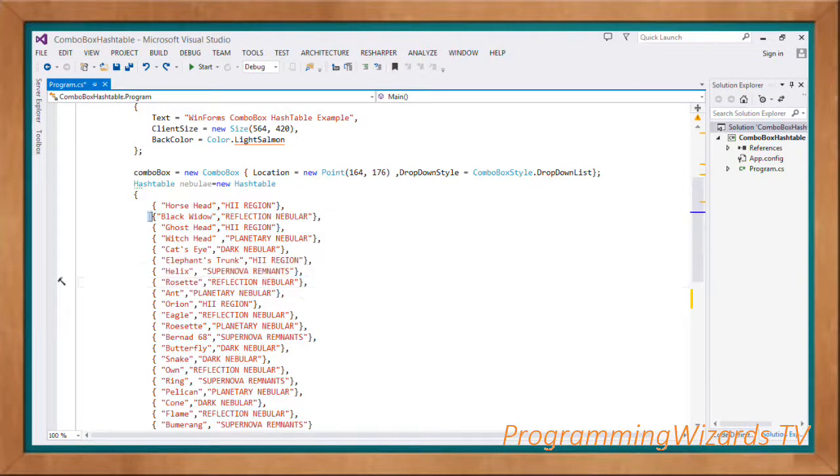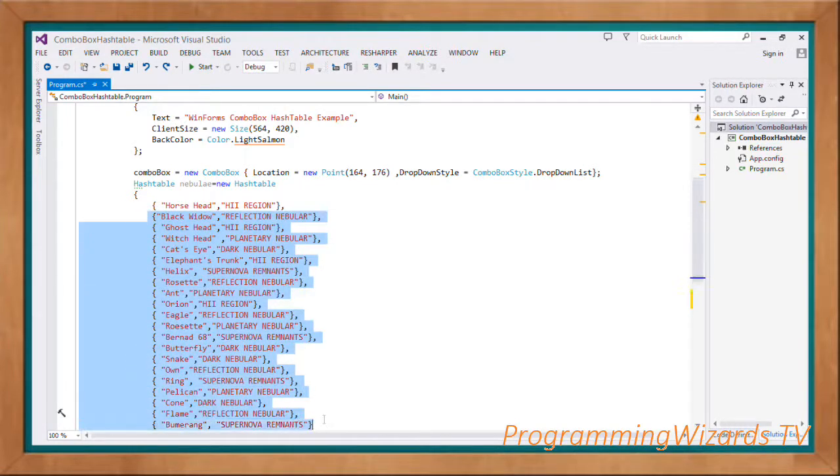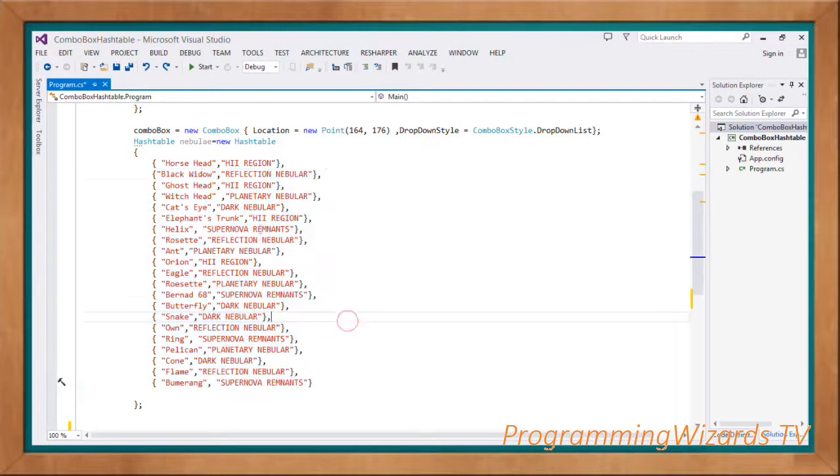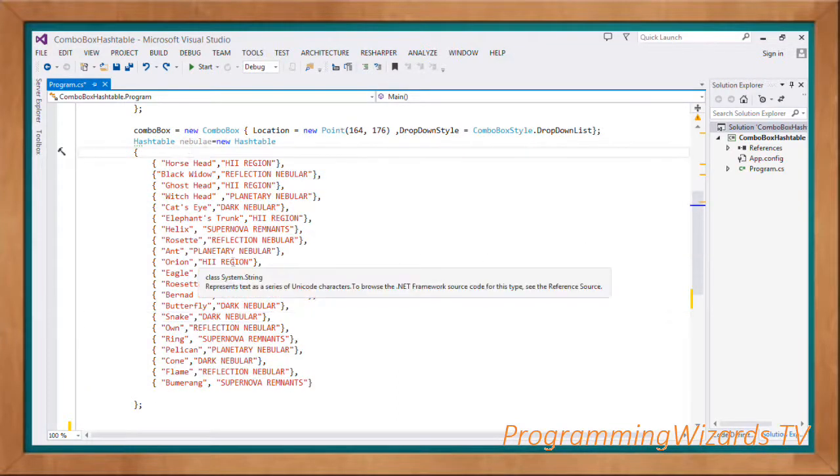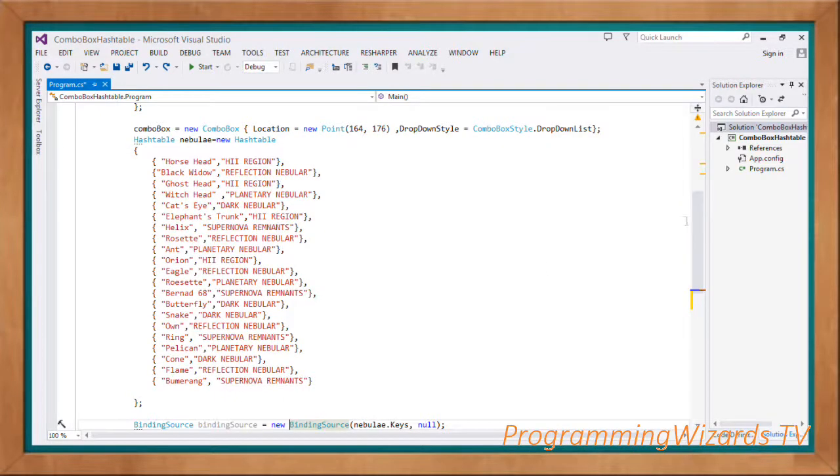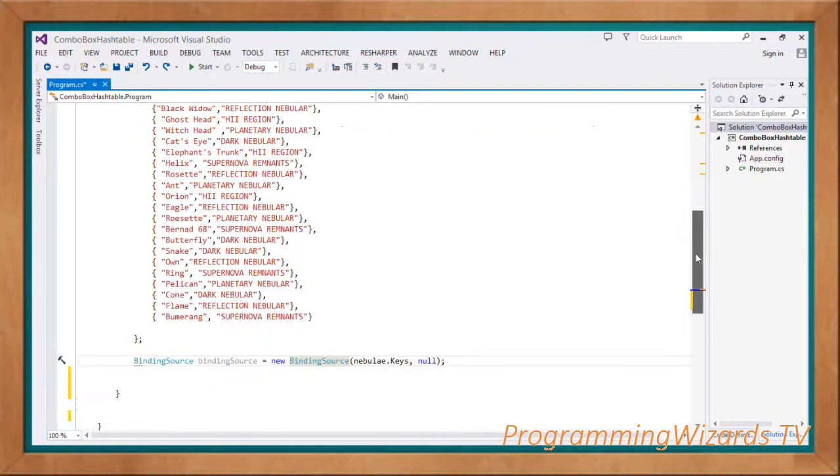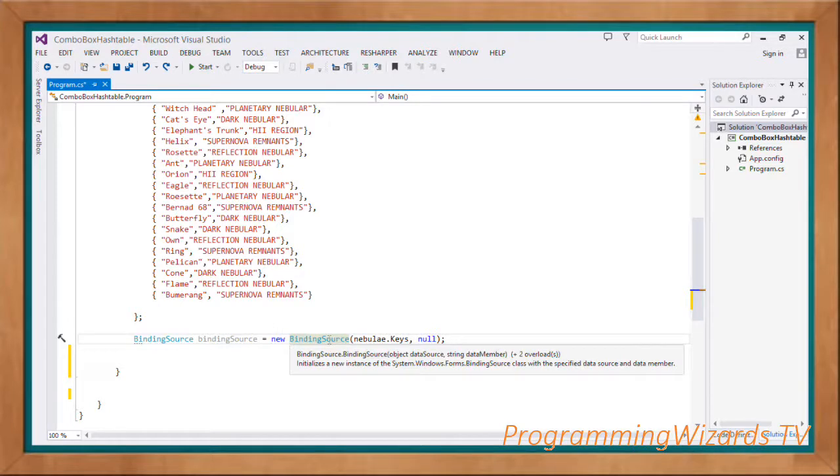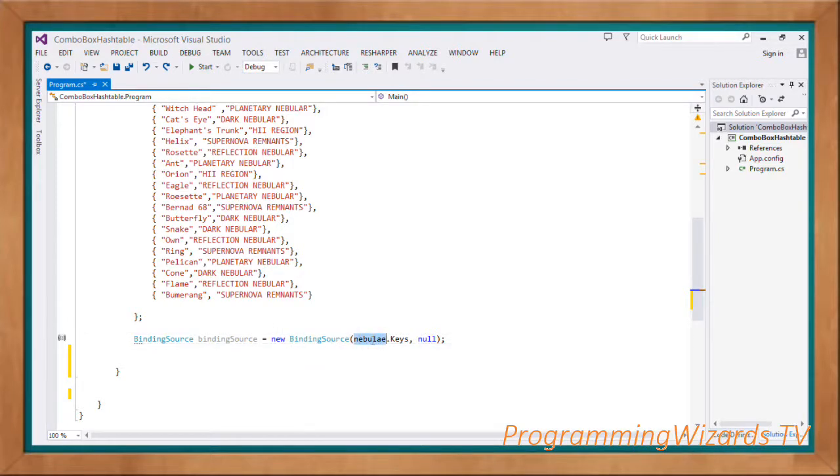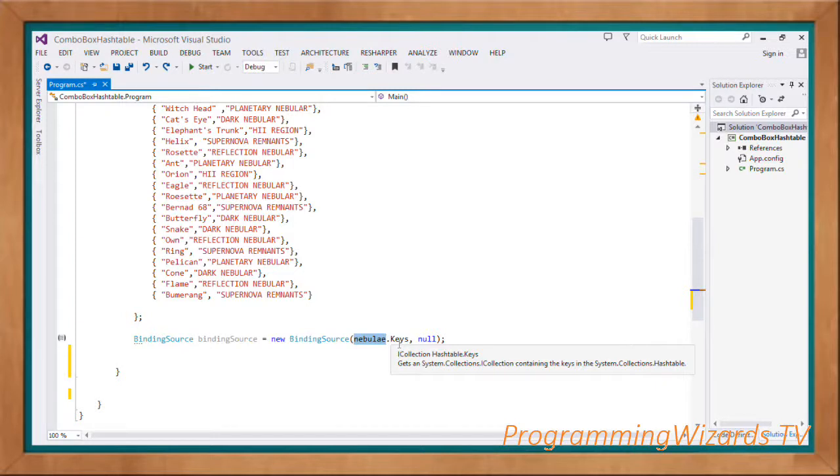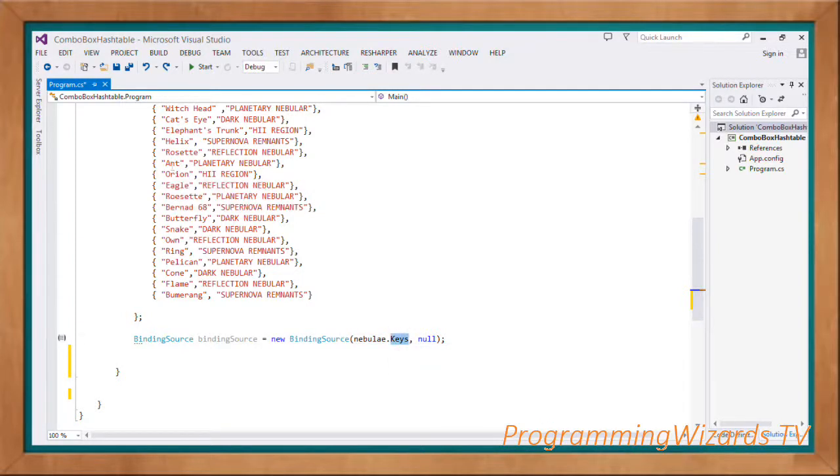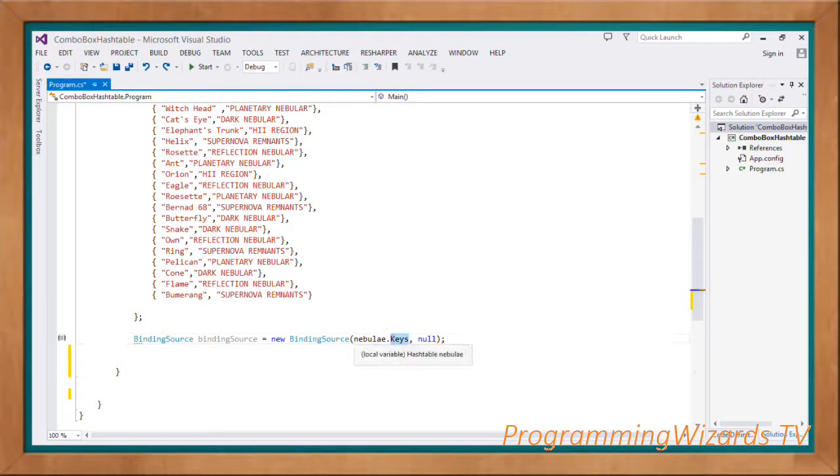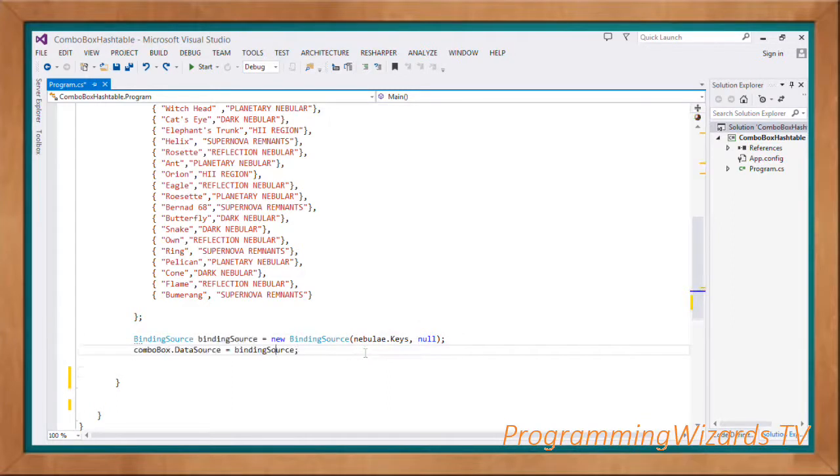We proceed and add more nebulas into our hash table. Once we have that, we're going to instantiate our binding source. BindingSource bindingSource equals new BindingSource. We're using the keys as our data source. Remember, a combo box by default can only display one column of items, so we're going to choose the keys instead of the values which are the nebula names. The data member we just pass null.